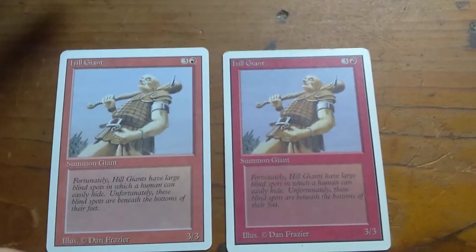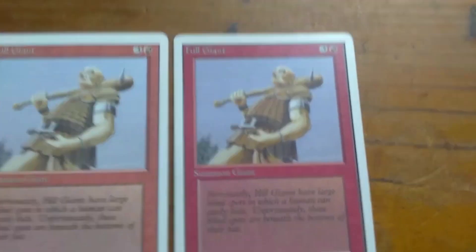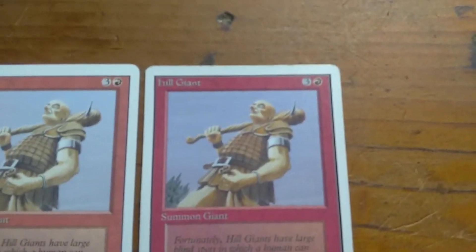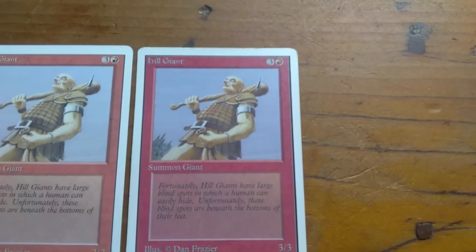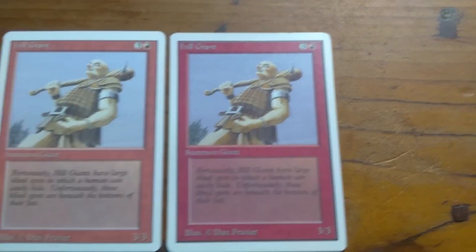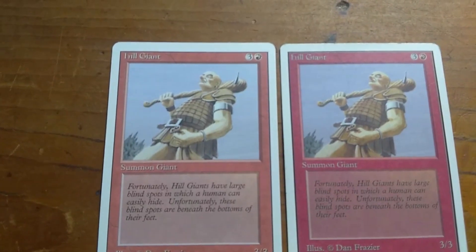You'll notice the much richer colors in the Unlimited card. It's a darker red than the Revised.